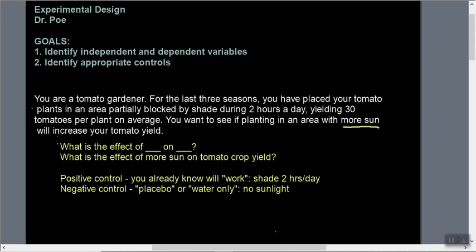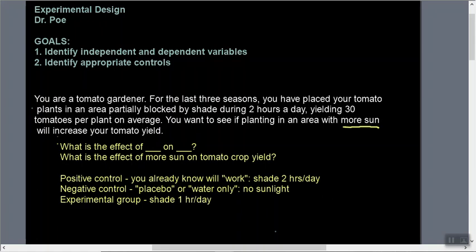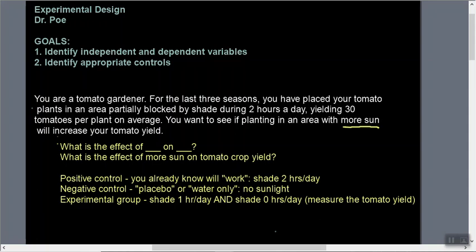Once we've established our positive and negative controls, we can relate them back to the independent variable. Sunlight is what we're changing — we have a condition we already know, and then we completely take it away. For our experimental group, we want to increase the amount of sunlight because that's the hypothesis. We could have multiple groups: maybe shade for one hour a day, or shade for zero hours a day, and we would measure the tomato yield.